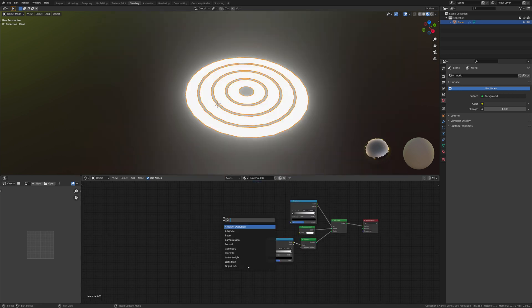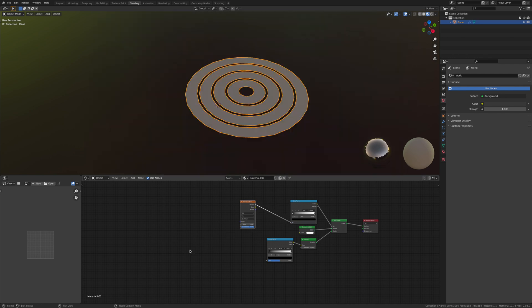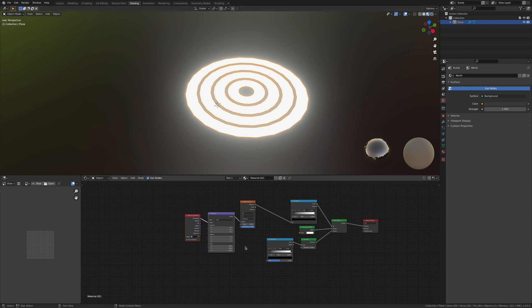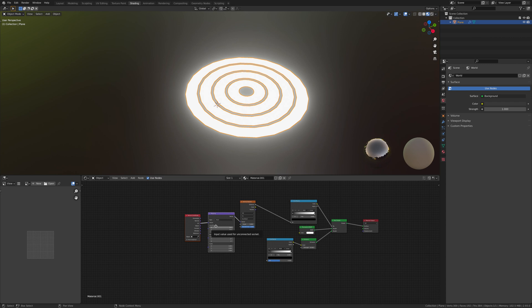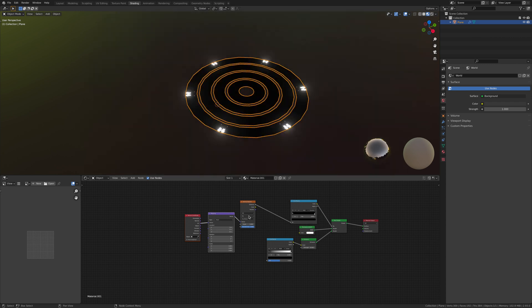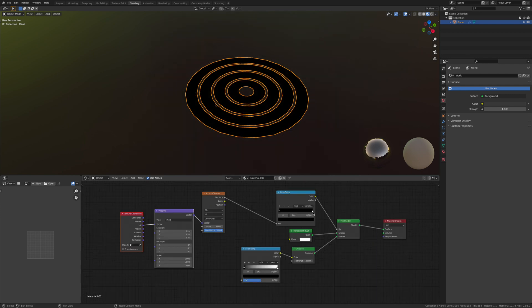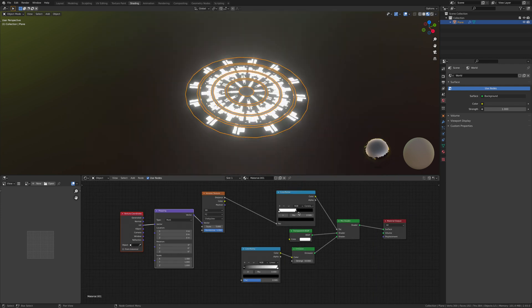We're going to add in the Voronoi texture, distance to the factor. Control T—if you don't have the node wrangler add-on, add in a mapping node and a texture coordinate, you'll still be able to do this. Change the UV to the vector. Over here, change the linear to constant, change F1 to F2, and swap these two. Now you can see it's giving a sci-fi kind of look. Let's change the scale to two.